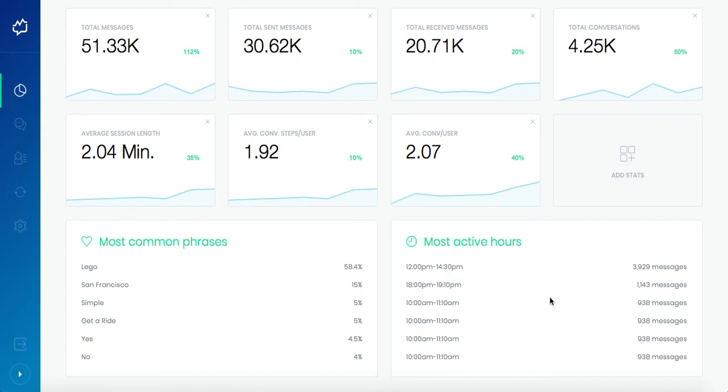Then you see the most active hours which help you find the best time to re-engage with your users. To send daily, weekly and regular notifications to the users, it is crucial to track most active hours. It reveals what time the users are talking with the bot.